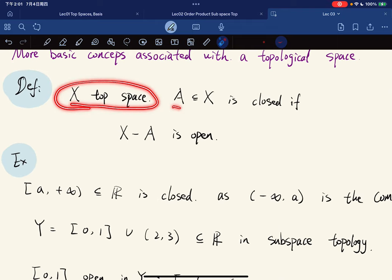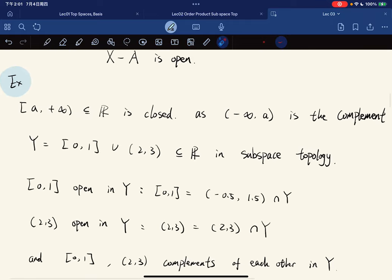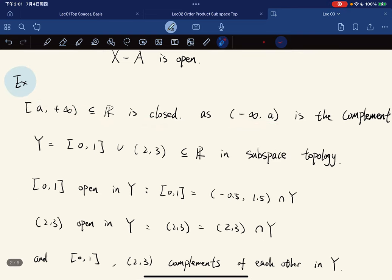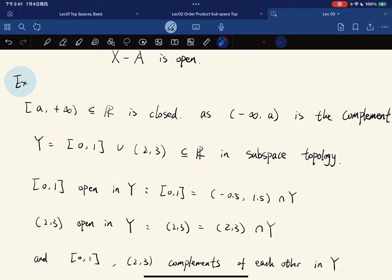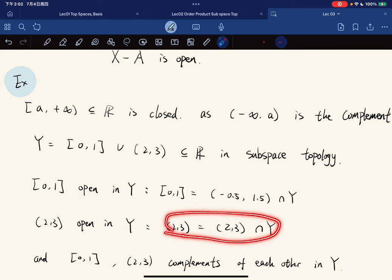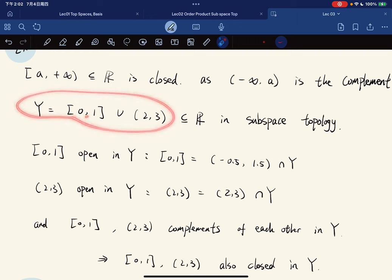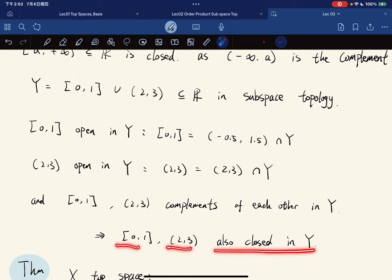Given a topological space, a subset of X is closed if its complement is open. For example, a closed interval in R is closed because its complement is open. In the subspace Y of R with the subspace topology, certain sets are open in Y because they are intersections of open sets in R with Y, and since they are complements of each other in Y, they are also closed in Y.